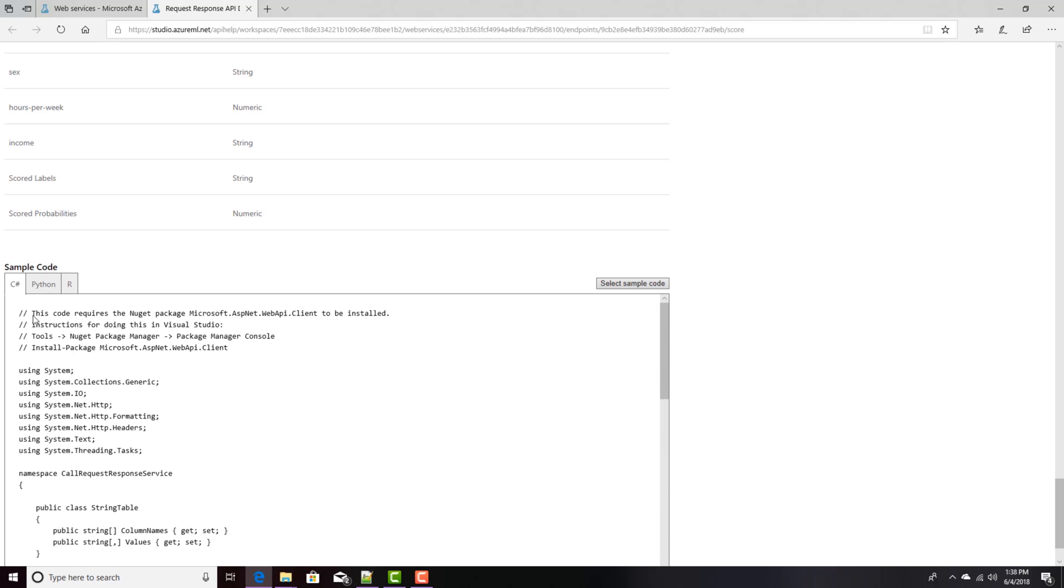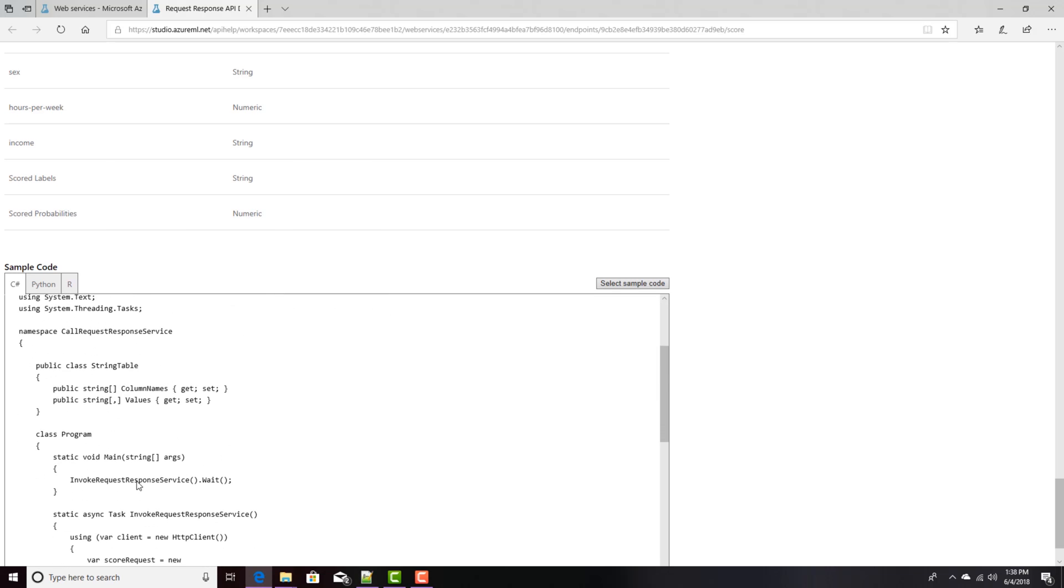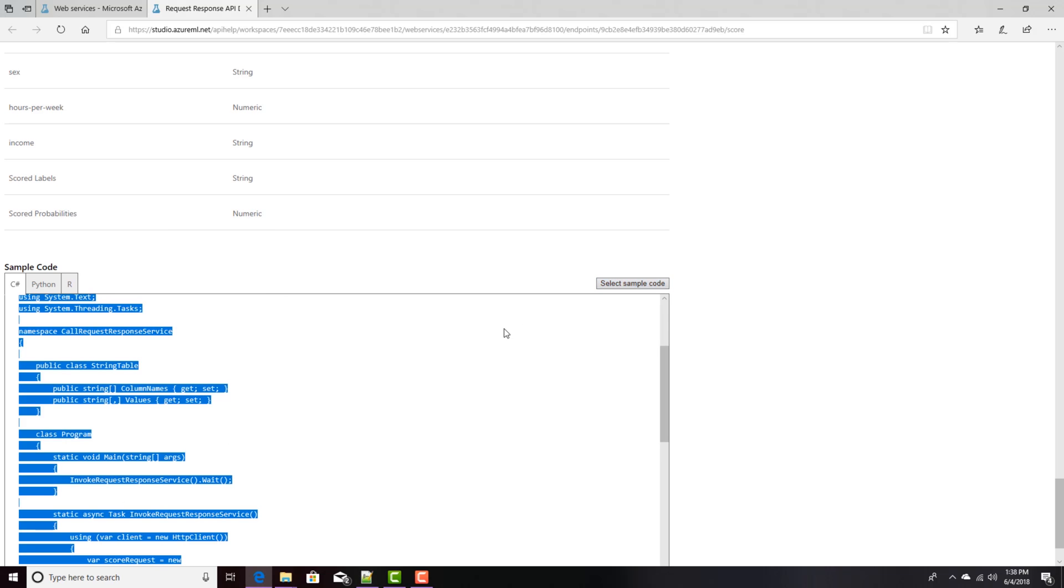So if you wanted to build your own application, this happens to be a console application. You just copy that code, paste it into Visual Studio, or your IDE, and compile it, and run it.